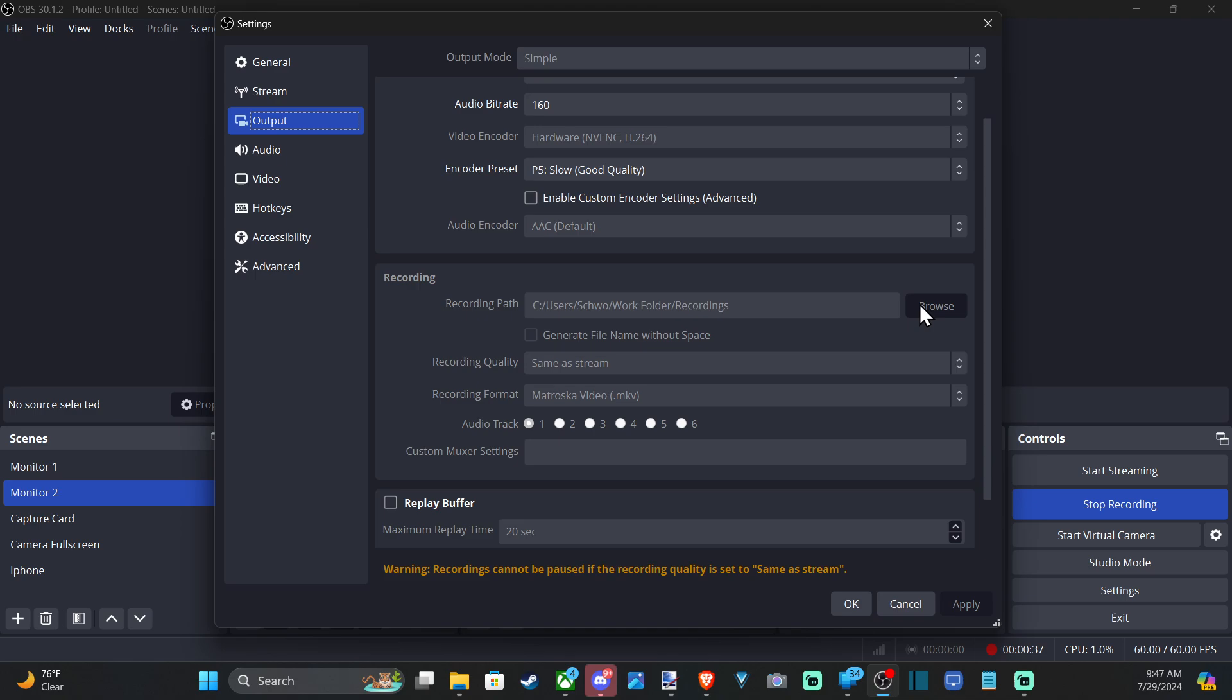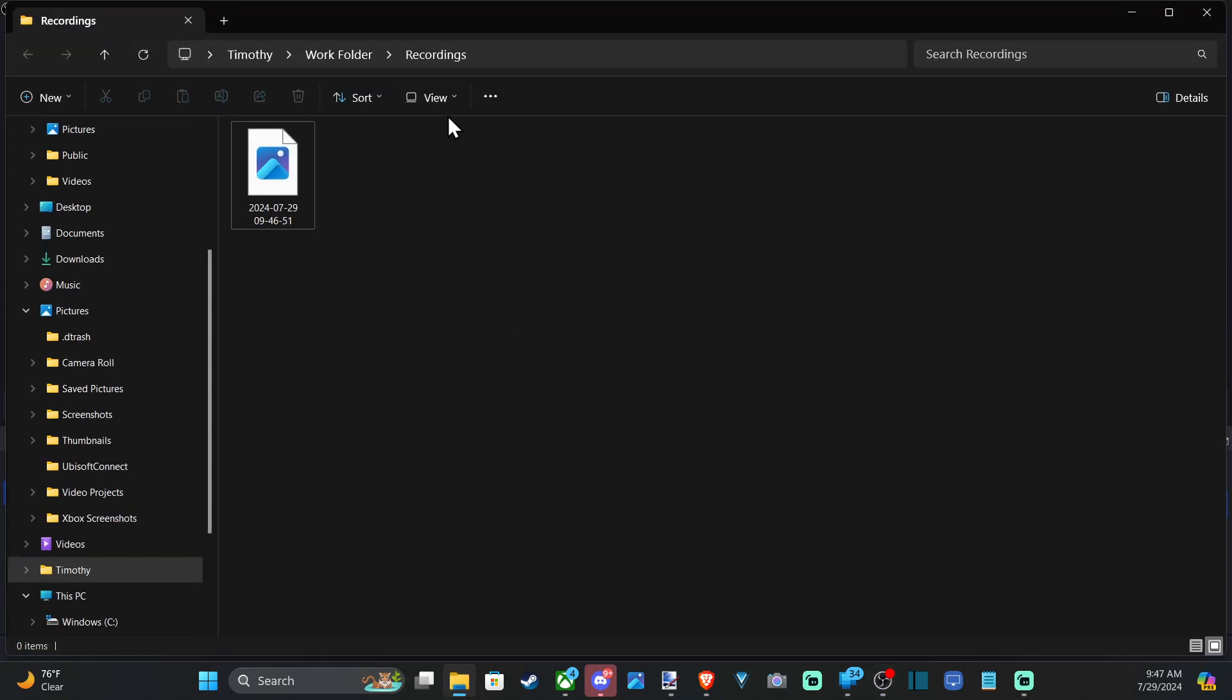You can specifically pick the location of where to store your video recording. So you can see mine's in the User, then this Work Folder, Recordings, and then I can just open that up and it'll bring me directly to this location.